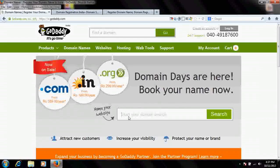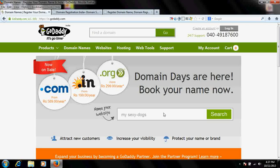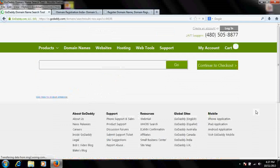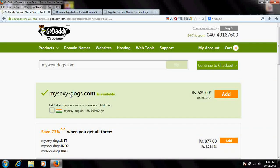Go to any of these websites and look up your desired domain name. Suppose I want something like 'mysexydog.com' or 'dogs.com' — make a search and check whether that domain name is available or not.